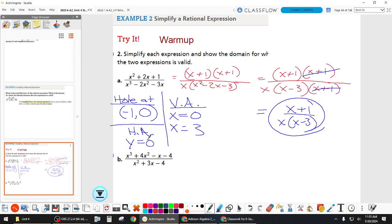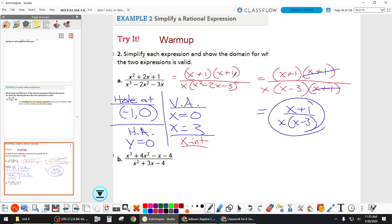How about x-intercepts? Set the numerator equal to zero. We get one at negative one. However, that's a hole — when you plug negative one in, there's actually not a point on the graph there. So you need to say hole or NA. There's not actually an x-intercept — the graph would cross right there, but there's a hole at that point.